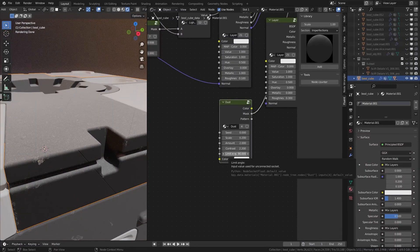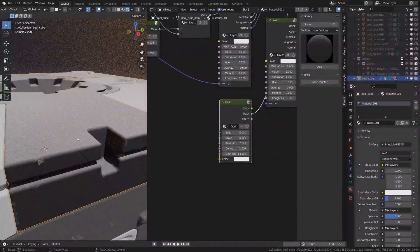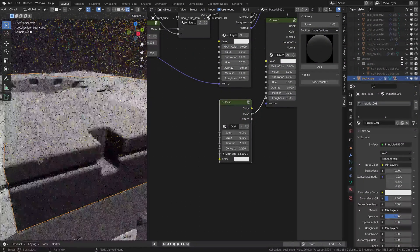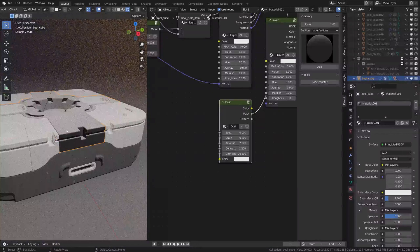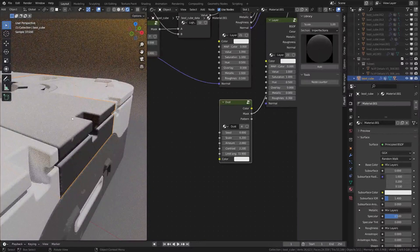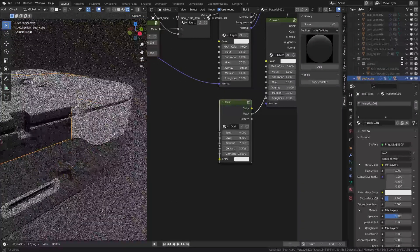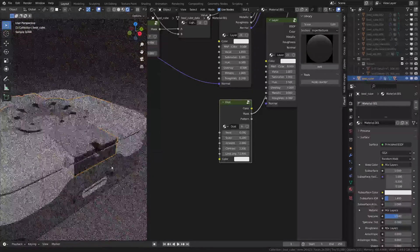A good thing to know is that if you decrease the Limit Angle, you're going to make the dust fall a little bit on the side. If you have a sphere, for example, you can see it better, but here we have a square shape so it's difficult to see. If you decrease this value, it will make the dust fall a little bit on the side — good to know if you have a round shape. I think we're good to go for this one.